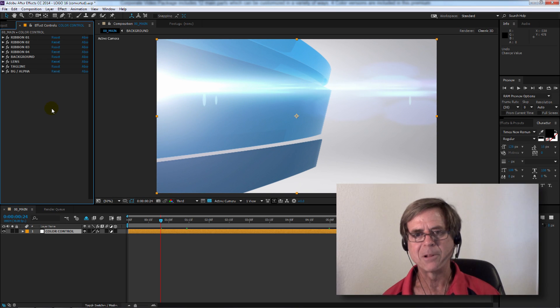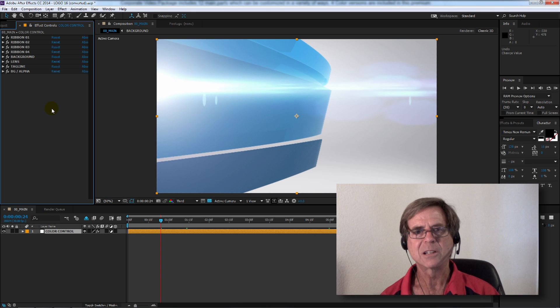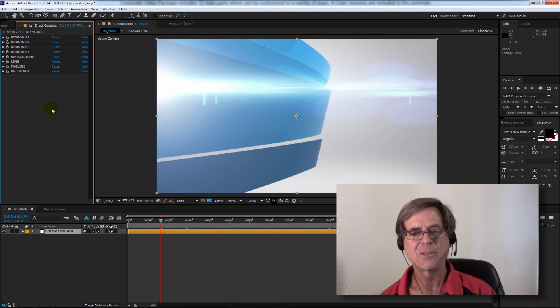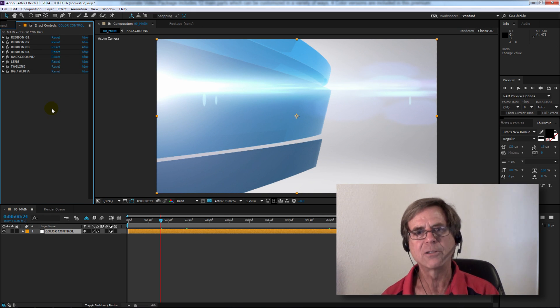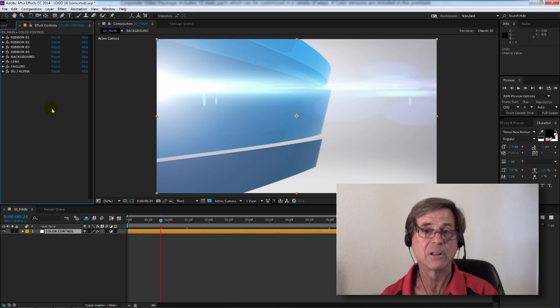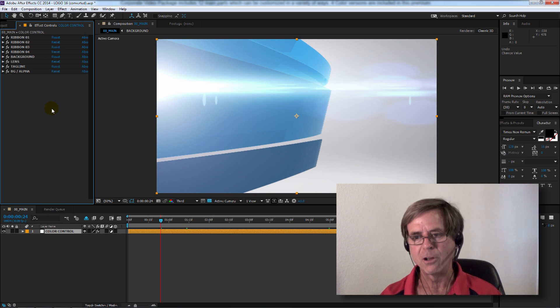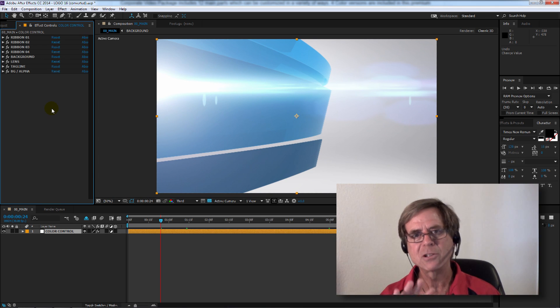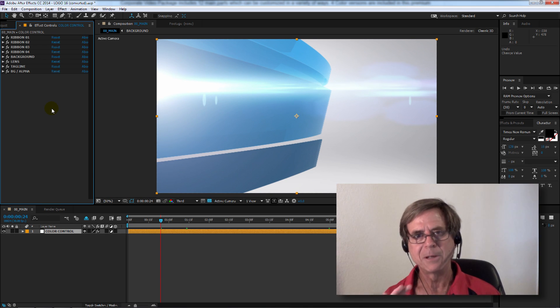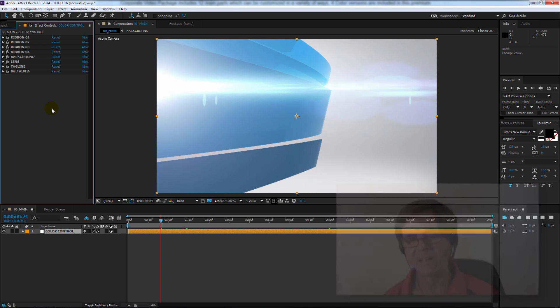Some of our templates allow you to change the colors of the elements very easily. This way you can match the colors to your corporate colors, for example. So this ribbon here is all in blue, but we can change all of these colors. Let me show you how easy that is.